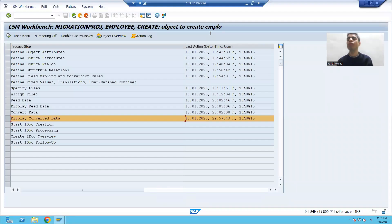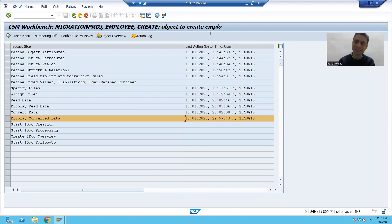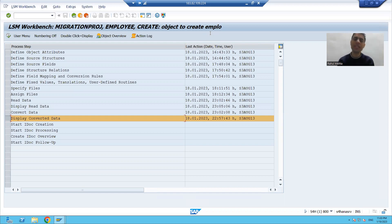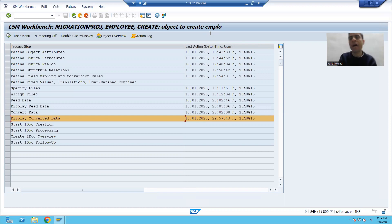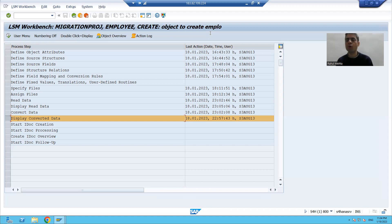Hello everyone, we will continue the topic of data migration using the business object method of LSMW. In the previous video we finished up to the display converted data step. Now in this video, firstly we will dig down more on read data and convert data, then we will move on to further steps of LSMW.